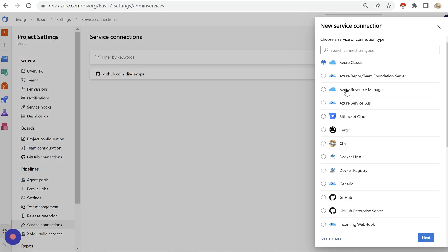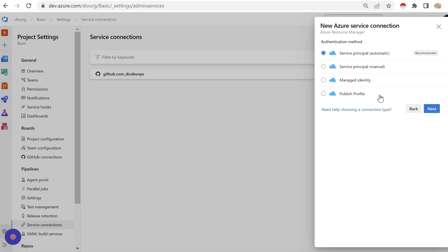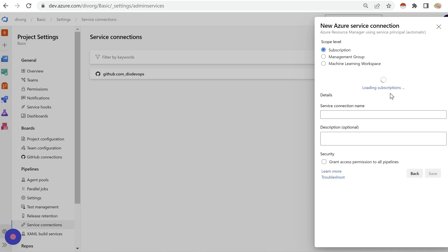Now we'll create one more service connection. We'll hit Service Connection, and this time we're going to use Azure Resource Manager — hit Next. It is asking for details; we always go for the automatic option, which will automatically fetch the details from Azure. Hit Next and it loads all the subscriptions associated to this Azure DevOps account.